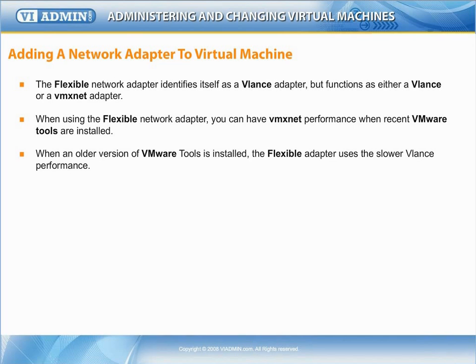When an older version of VMware tools is installed, the flexible adapter uses the VLANs adapter with VLANs performance rather than giving no network capability at all when it can't find the VMX-Net adapter.